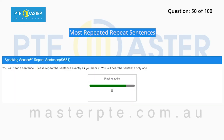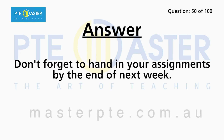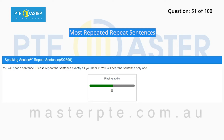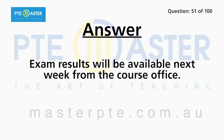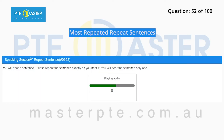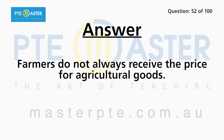Don't forget to hand in your assignments by the end of next week. Exam results will be available next week from the course office. Farmers do not always receive a fair price for agricultural goods.